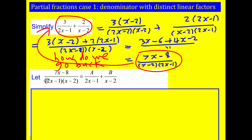Notice this thing on the left has distinct linear factors on the bottom — that's where this part of the title comes from. They're not the same. In later lessons we might have a squared factor, so they're not distinct. But basically, this explains partial fractions: going from a combined algebraic fraction into separate ones, where the denominator has distinct linear factors.